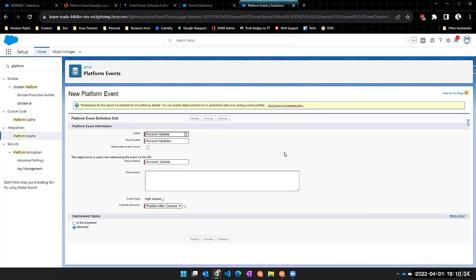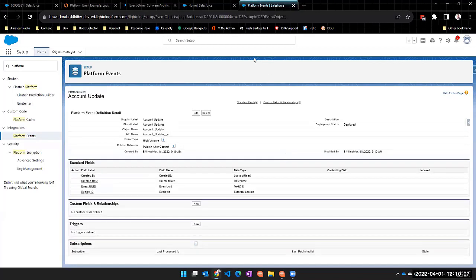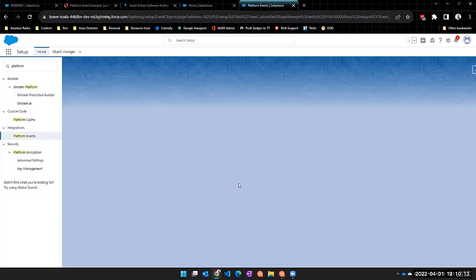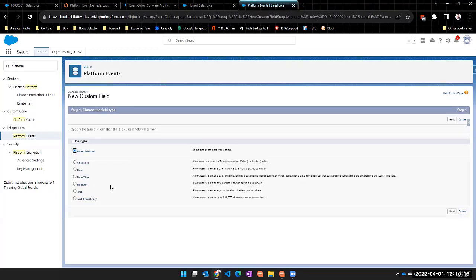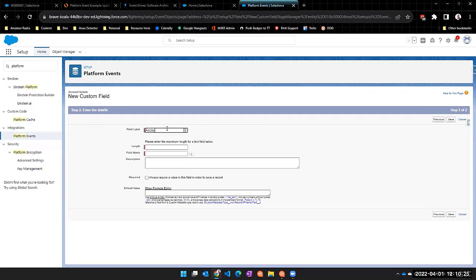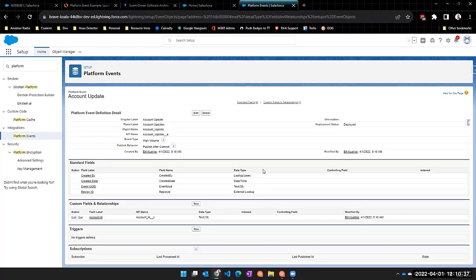That creates our basic platform event. Just like a custom object, we can define custom fields. For this initial example, I'm going to create a single field of type text to represent the account ID. I'll give it a label of 'Account ID,' a length of no more than 18 characters, and make it required. By just creating this platform event, it's not going to do anything — there are no publishers or subscribers yet.